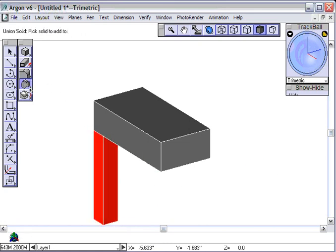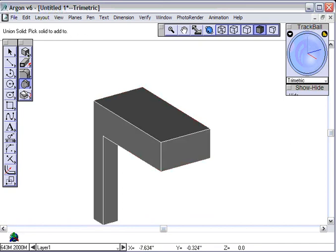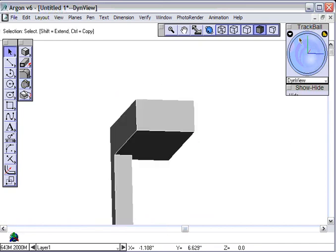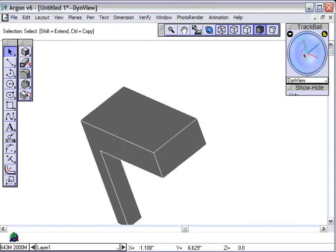so I'm going to do a boolean add, where I click on that and click on that, and I've made that one part, and you can see that that's one part now,